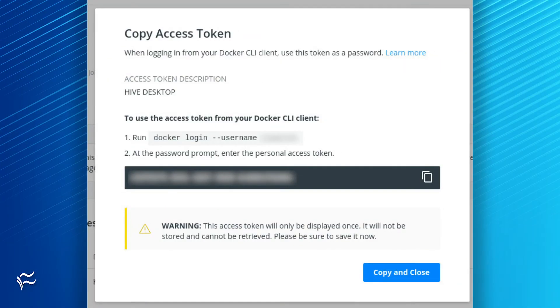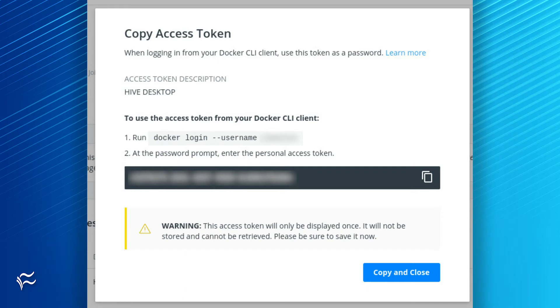Finally, you'll be presented with your token. Copy and save that token in a safe location. Once you dismiss this token, you cannot retrieve it as it is not stored.